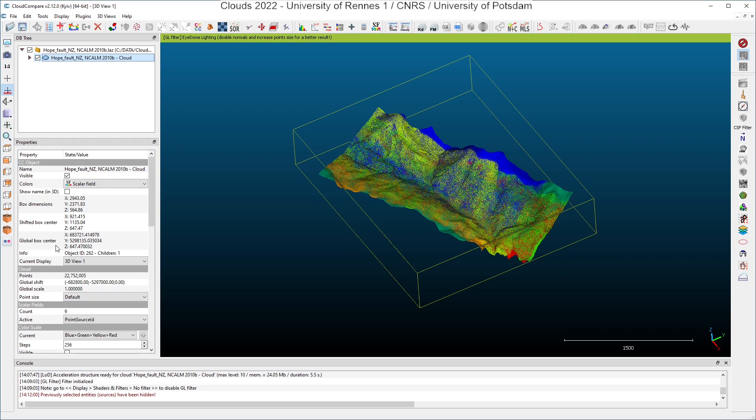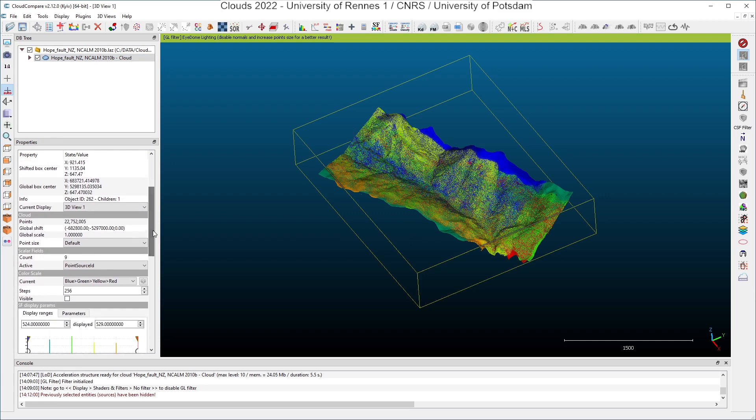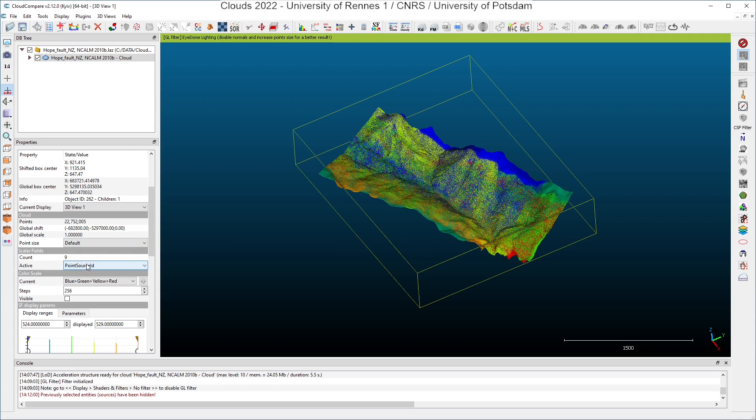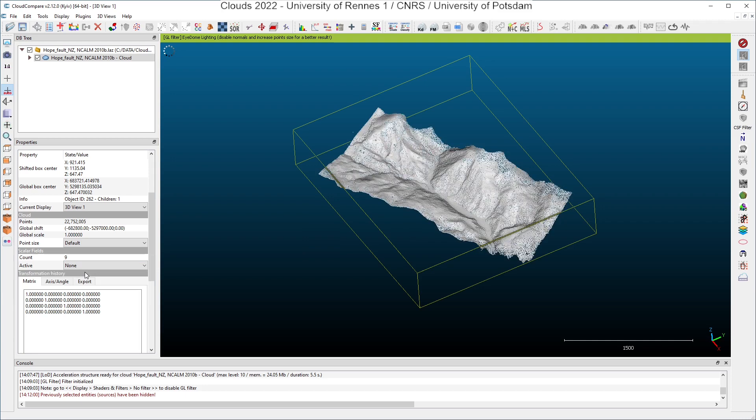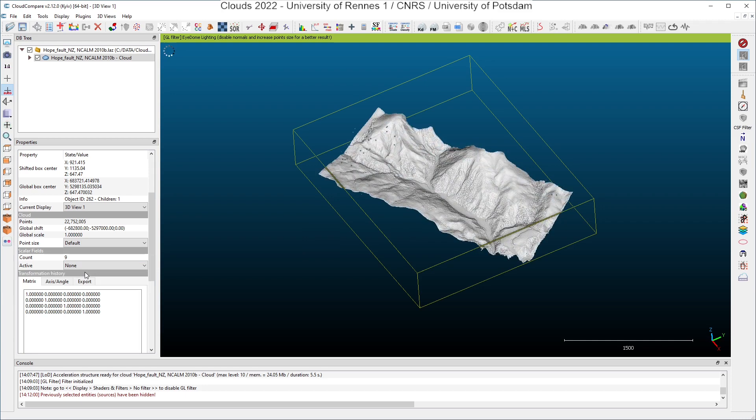If you go further here in the properties window, you can see the scalar fields section. You can read again that we have nine scalar fields, and the active one is the point source ID. What is a scalar field? You know that each point in a point cloud has coordinates X, Y, Z, which are used to display all the points in the display window here. And if you do not have any active scalar fields, all points are displayed in white.